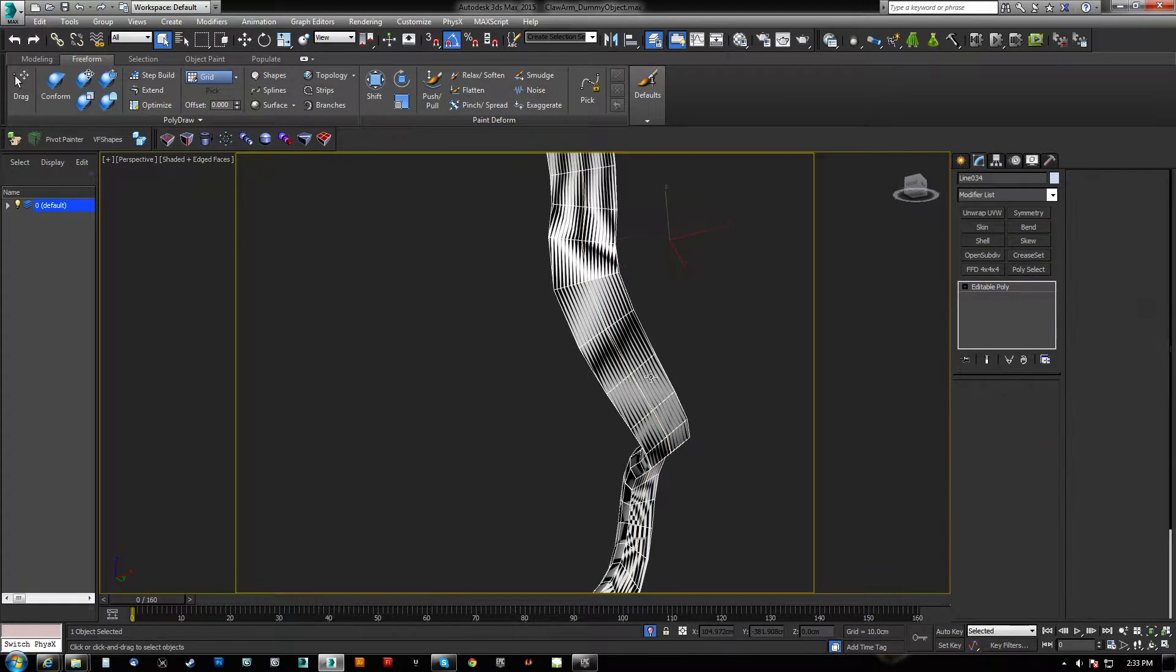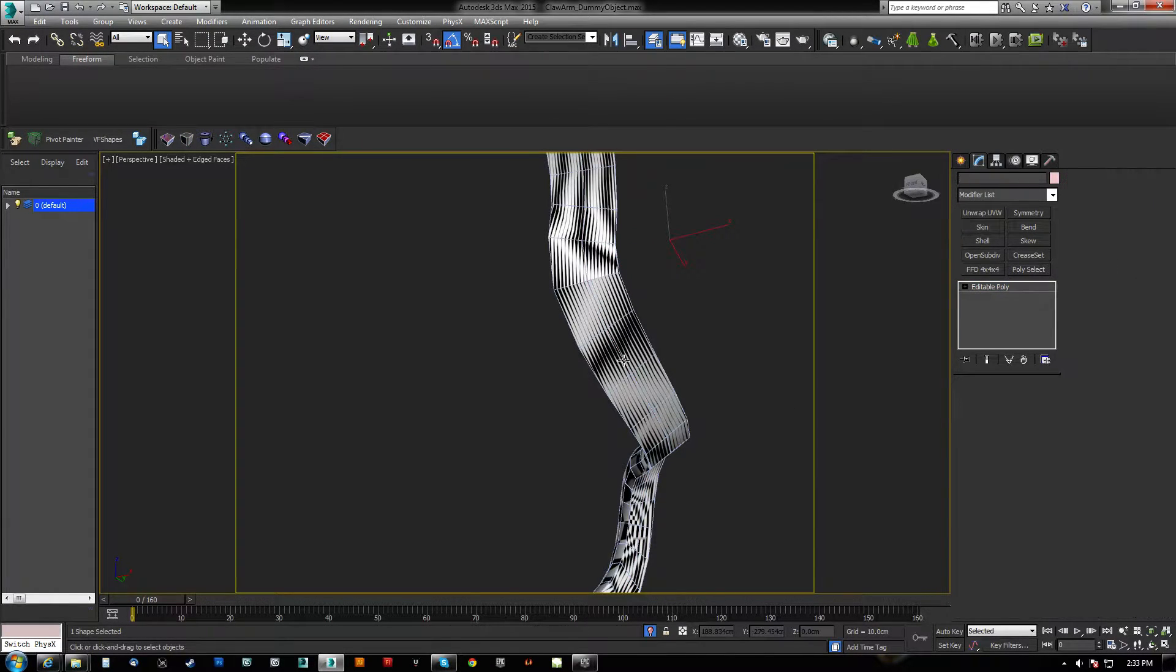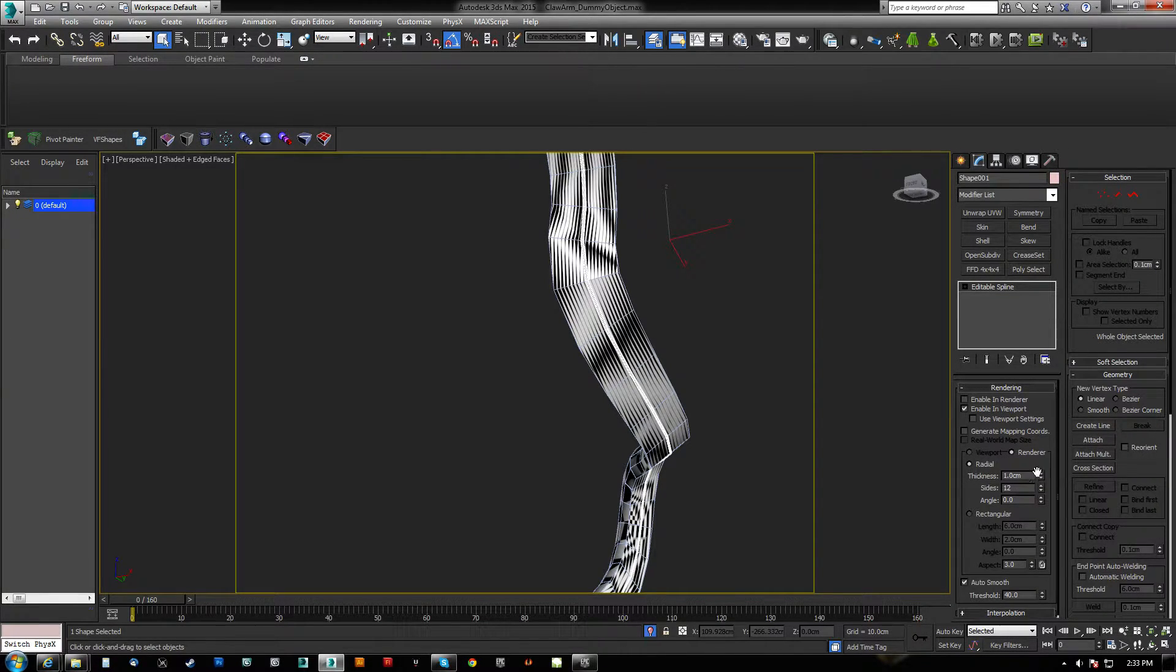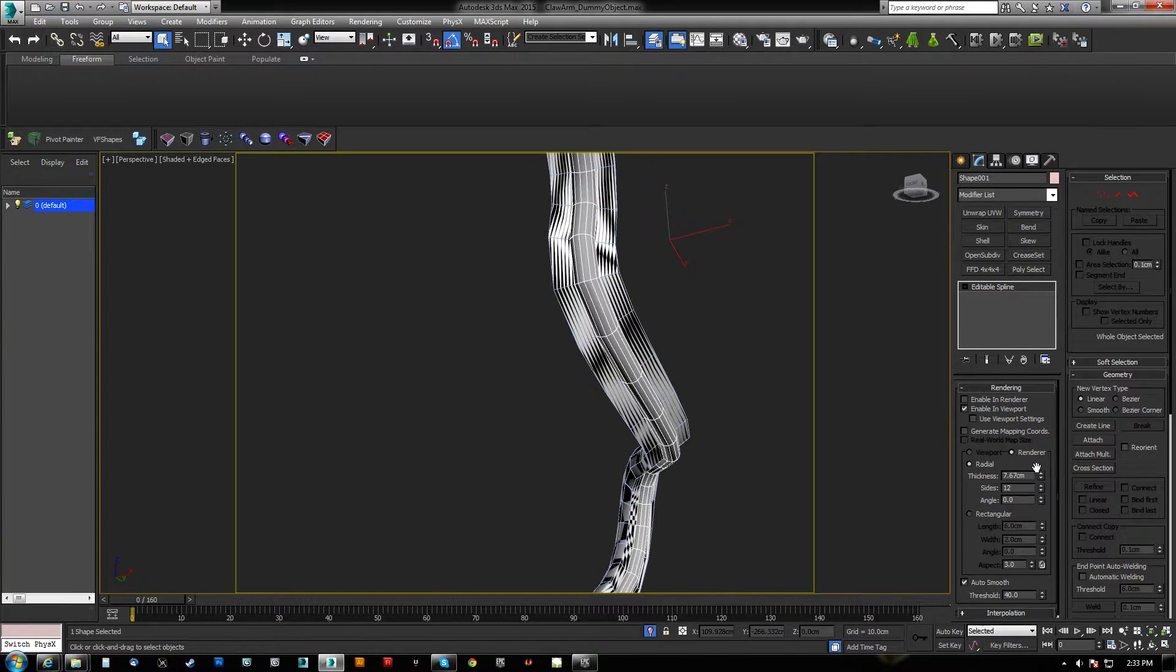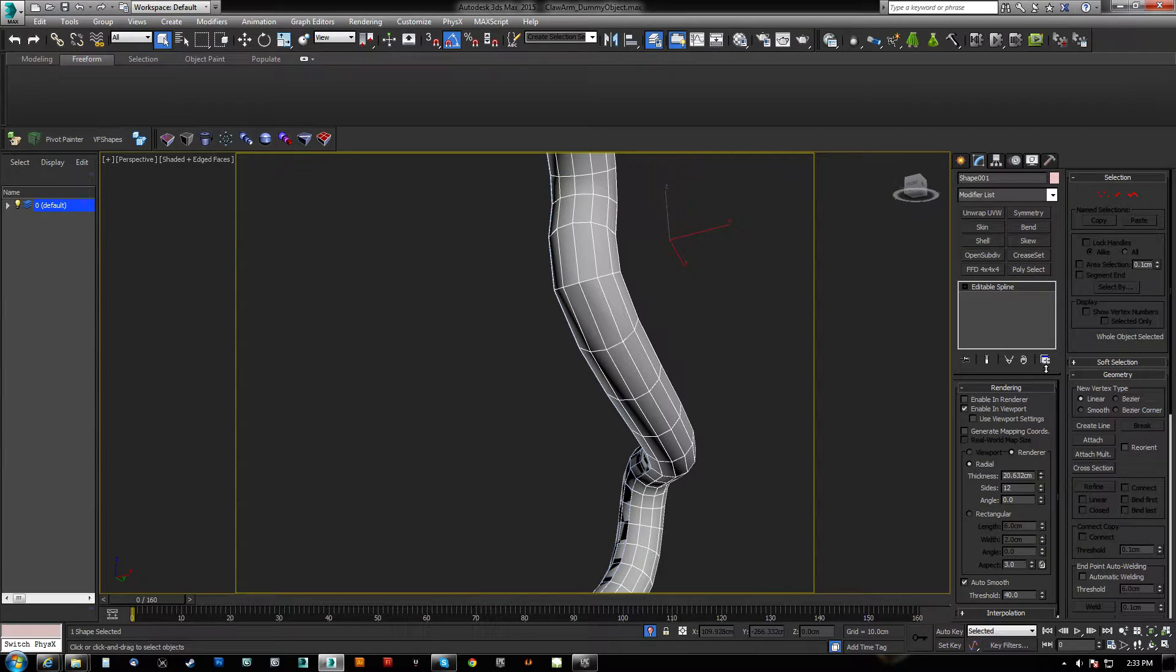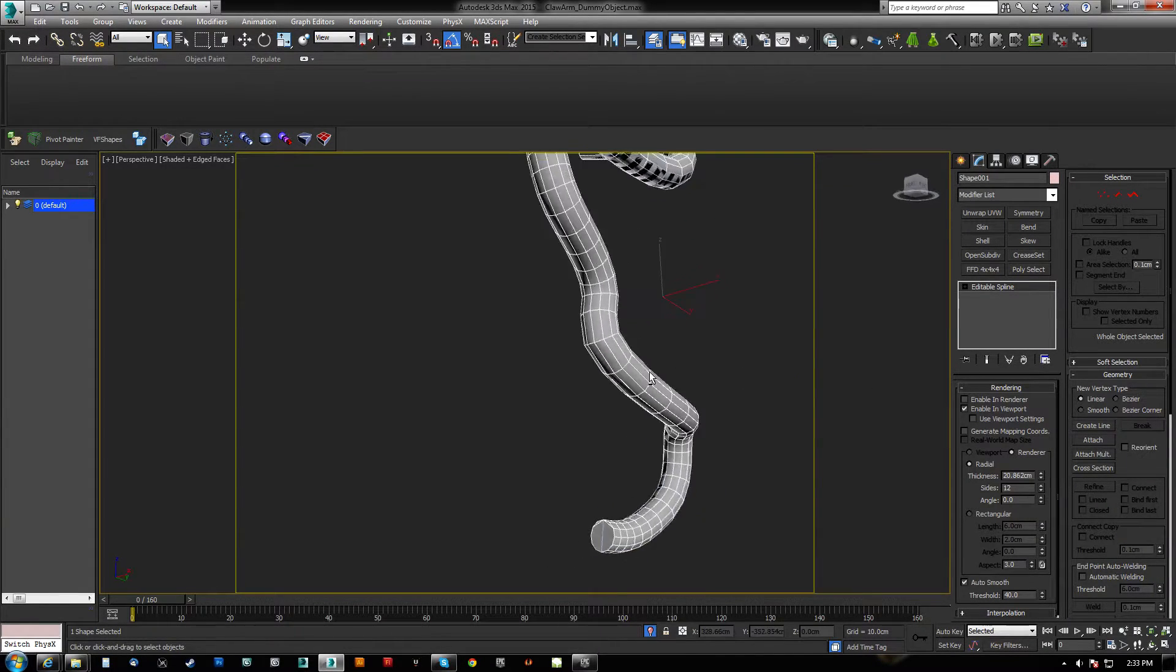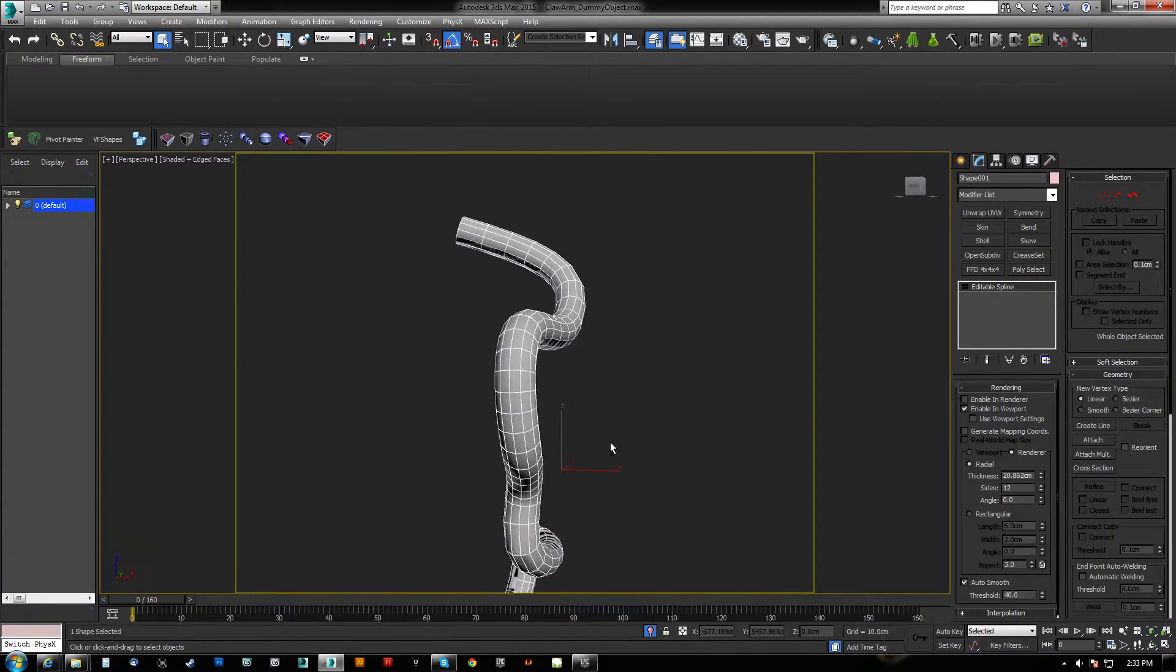And then what we can do is we can select the spline, go to rendering, enable it in the viewport, increase the thickness to match. And essentially we have the exact same thing as we did before.